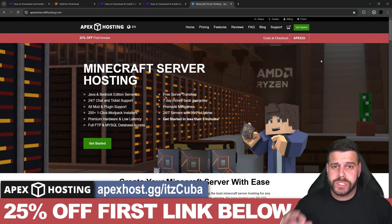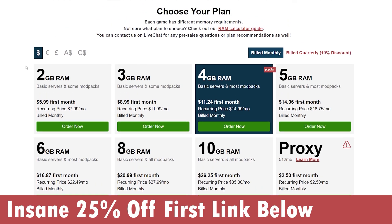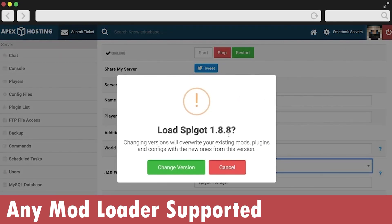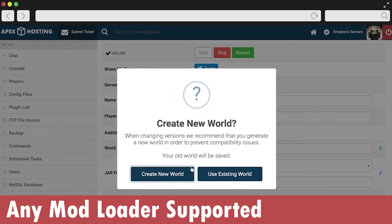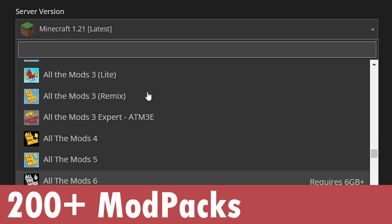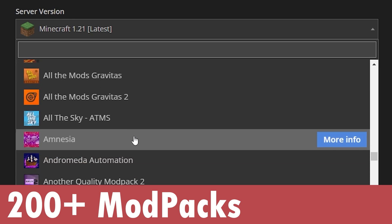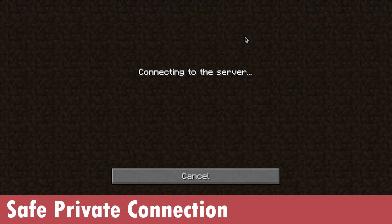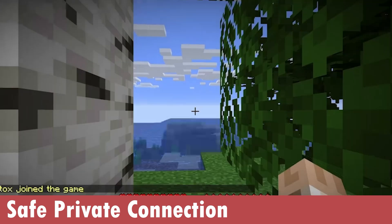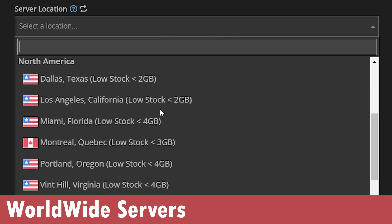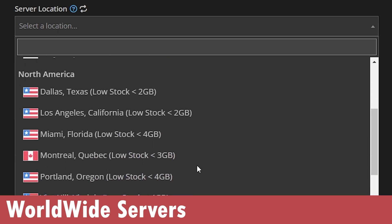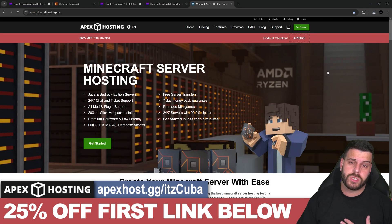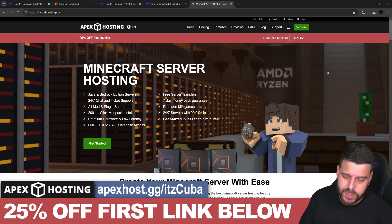While OptiFine downloads, let me tell you about Apex Hosting. If you need a Minecraft server, use the first link in the description to get 25% off your first Minecraft server with Apex Hosting. You can create either a Java or Bedrock server, or any mod loader you want, and this server supports over 200 mod packs that you can install with just a click of a button. These servers are totally safe to play on and hosted online, so you don't have to worry about port forwarding. They also have locations all around the world so no matter where you are, your friends can join without lagging.